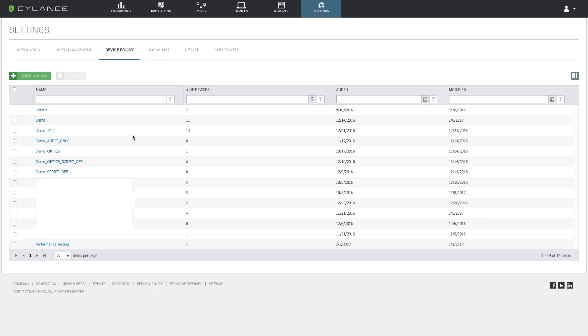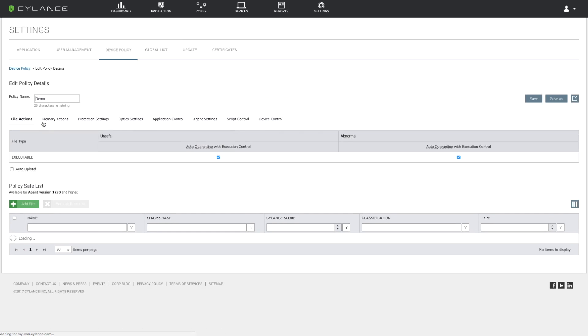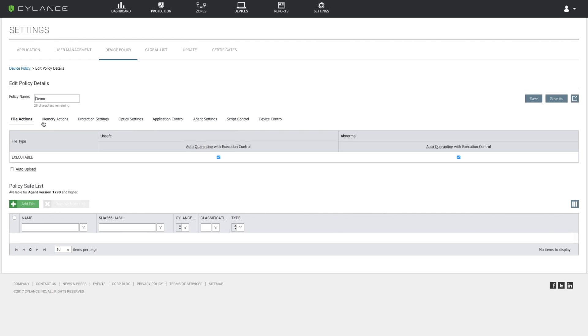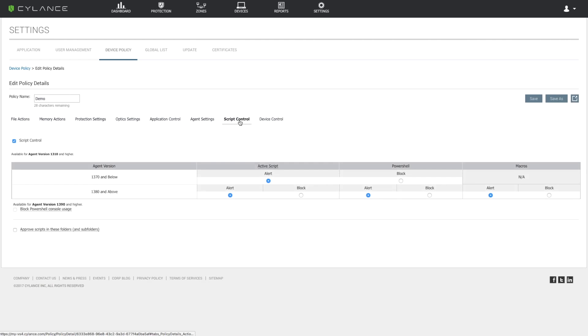Our demo system is utilizing the Demo Policy, so we click on it to edit. We go over to script control and select all the settings and change them to block. Finally, we save the policy.